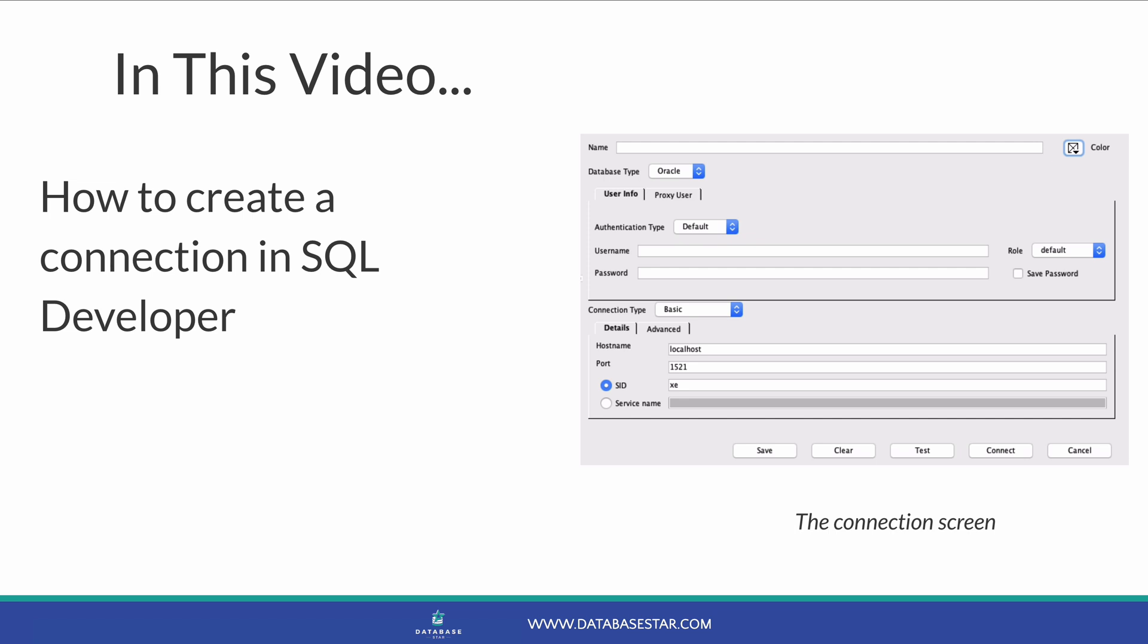You can create a connection in SQL Developer and save it for future use, so this is only something you need to do once for each database you want to work with. Let's get into it.